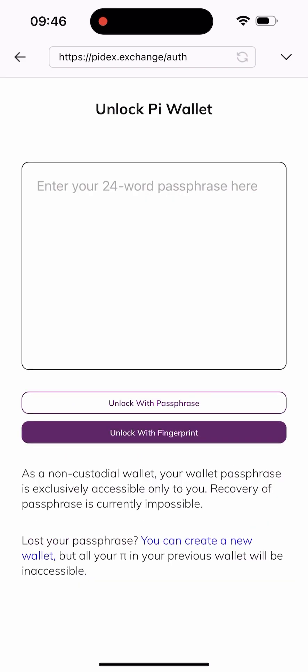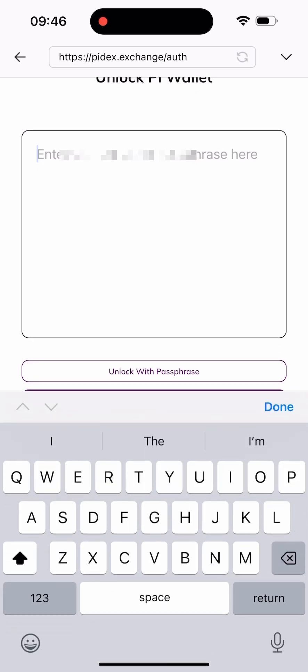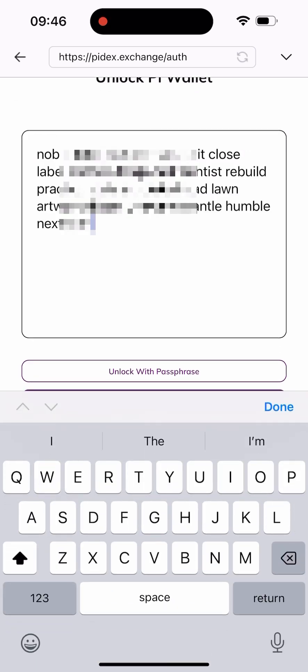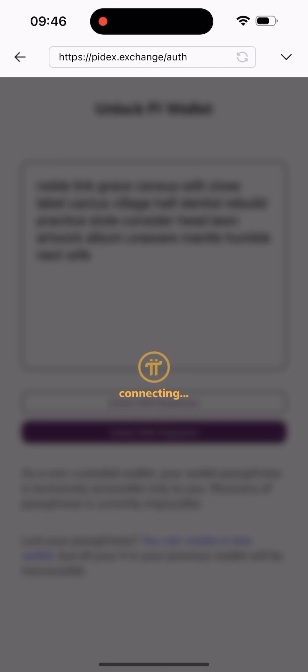Once you click on the P2P button, you'll be asked to authenticate your wallet. I already knew I'd face something like this before starting the video, so I've copied my seed phrase beforehand. All I have to do is paste it here and click on 'Unlock with Passphrase.'